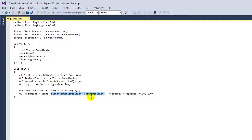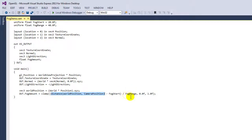So subtracting that from the start of the fog, divided by the range of the fog, and we're going to clamp that between zero and one. Now you can imagine between zero and one that sounds like an interpolation slider, so we've got zero percent in fog and a hundred percent in fog, and that's exactly what's going on here.